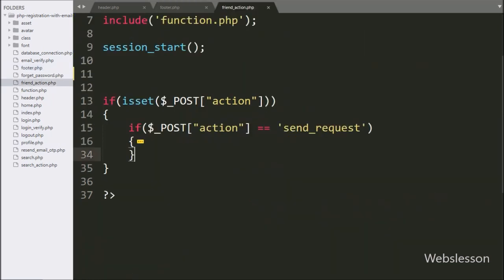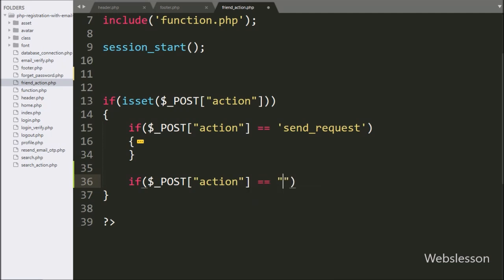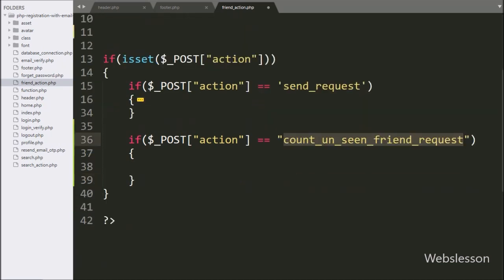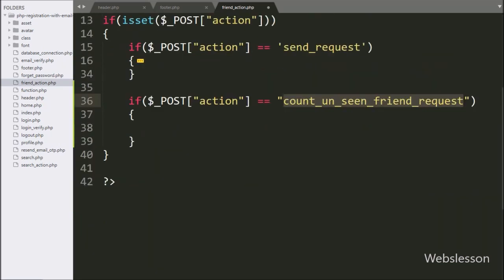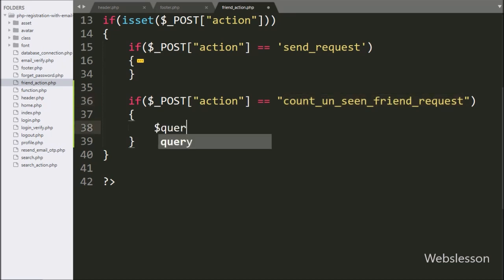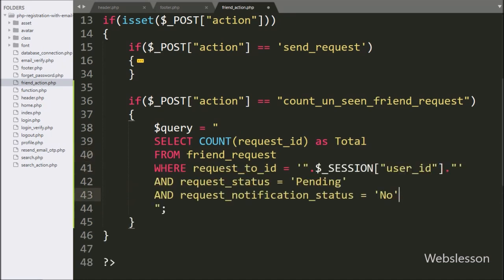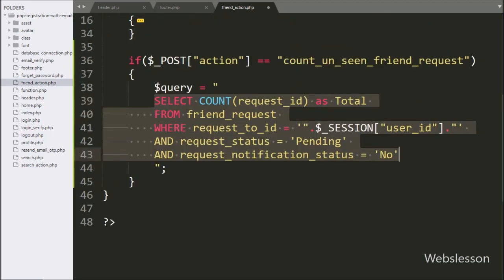Now we go to the friend-action.php file and here we write an if statement. Under the condition, we write that dollar-post action variable value is equal to count-unseen-friend-request. If this condition is true, then it will execute the if block of code. Under this block, we write the dollar query variable equal to: SELECT COUNT(request_id) AS total FROM friend_request table WHERE request_to_id is equal to dollar session user id variable value, AND request_status is equal to pending, AND request_notification_status is equal to no. So this select query will return the number of unseen friend requests of the logged-in user.